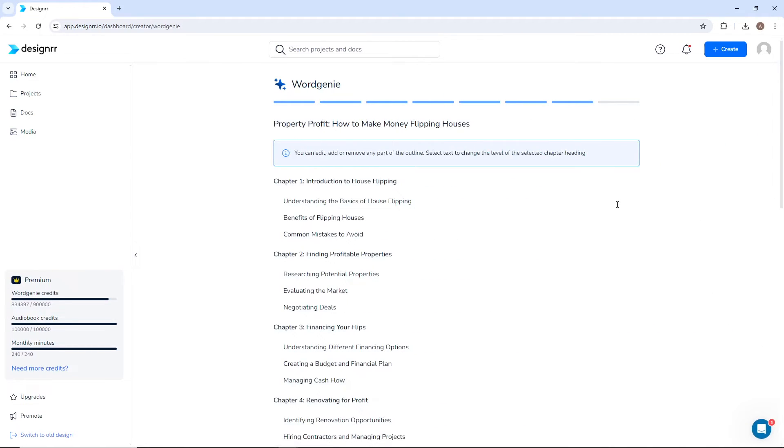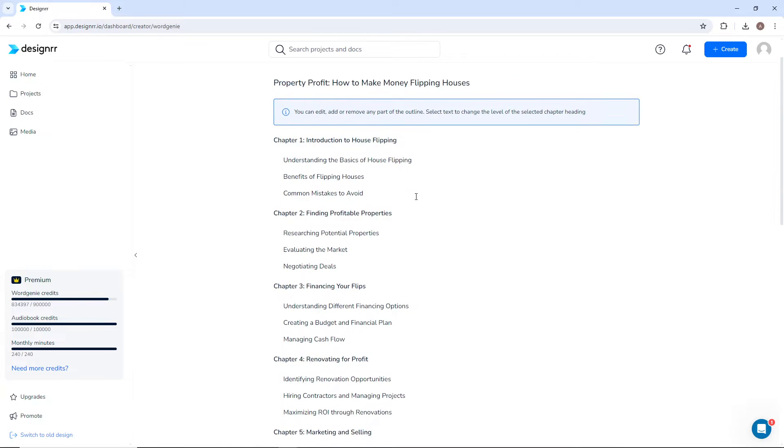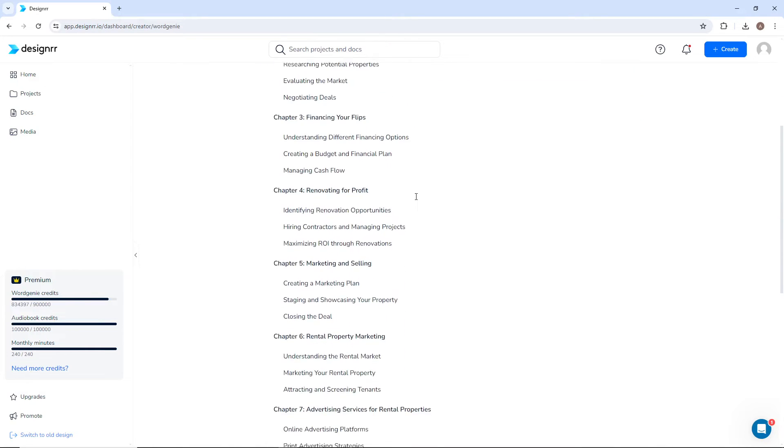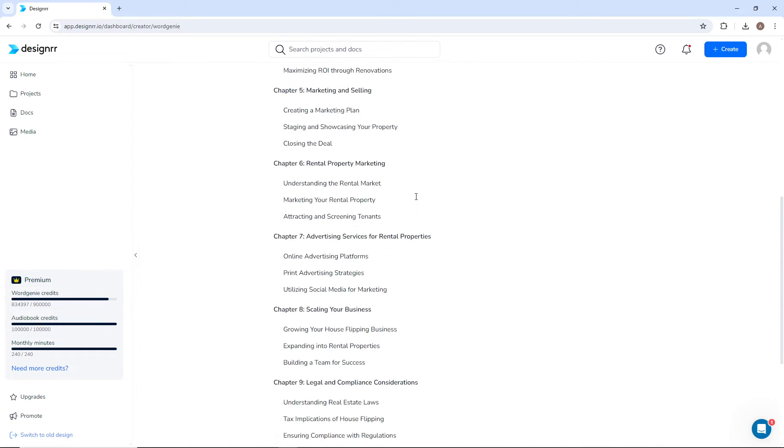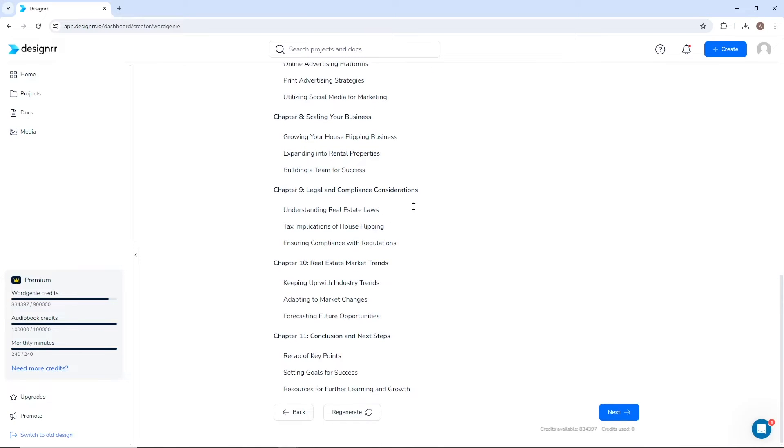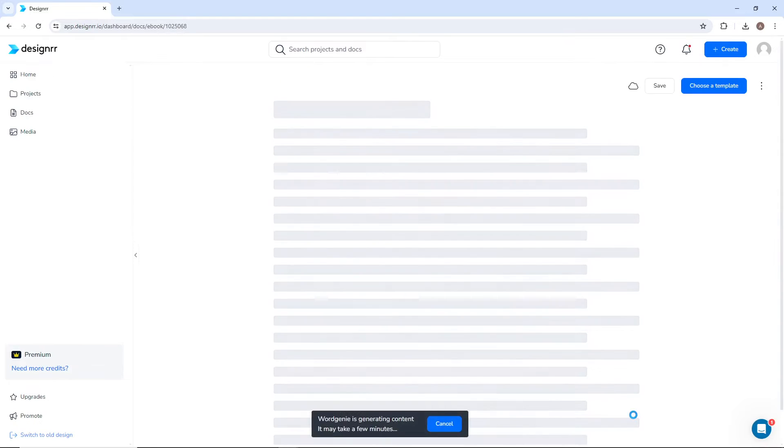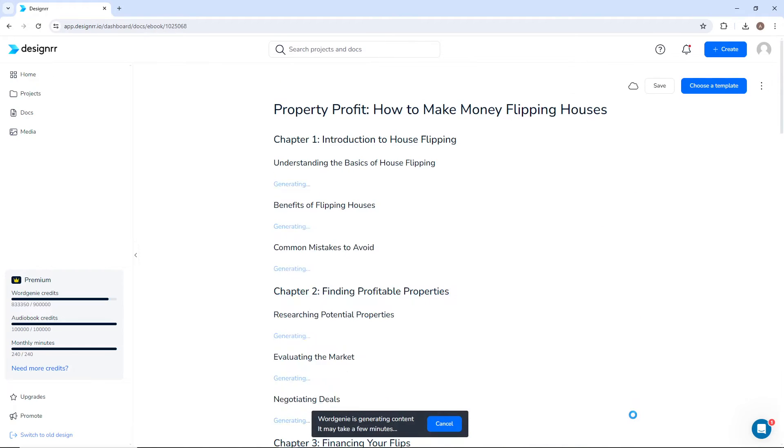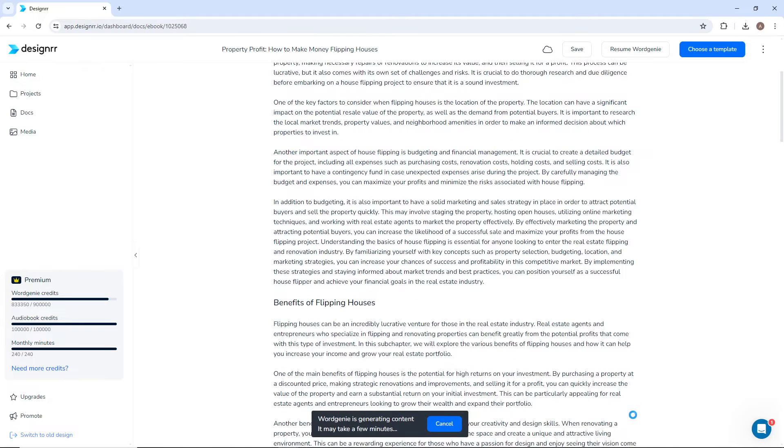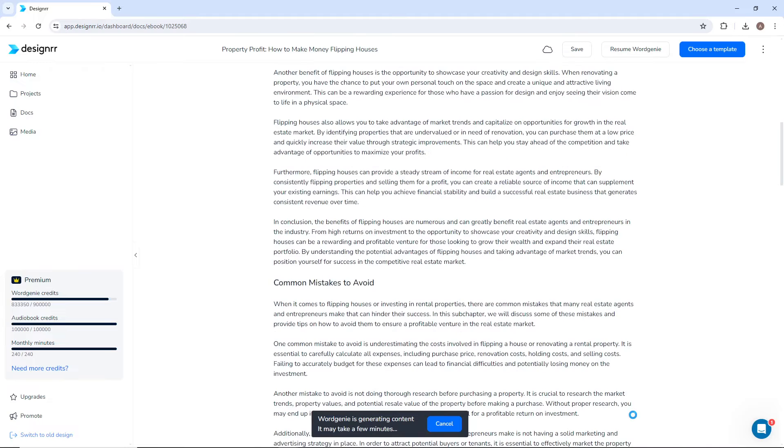Now the outline will be generated, including chapters and subtopics. You can edit, add, or remove any of this content. Or you can generate a new outline if you don't like this one. Once you click next, the entire book will be generated in a matter of minutes.